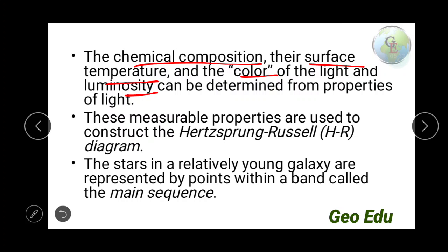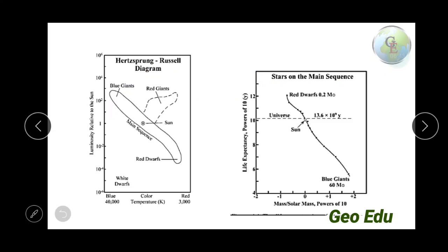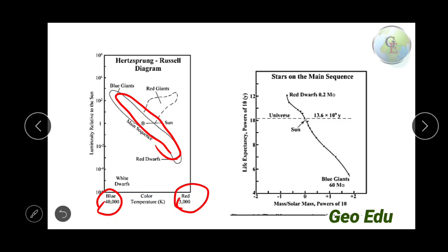When we plot luminosity versus color — or energy or temperature — we get a diagram called the Hertzsprung-Russell diagram, or HR diagram. The stars in a young galaxy tend to be represented by points within a band known as the main sequence. This is the HR diagram, with luminosity plotted against color: blue meaning high energy on one end, and red meaning low energy on the other. The stars that fall in this band are known as main sequence stars.